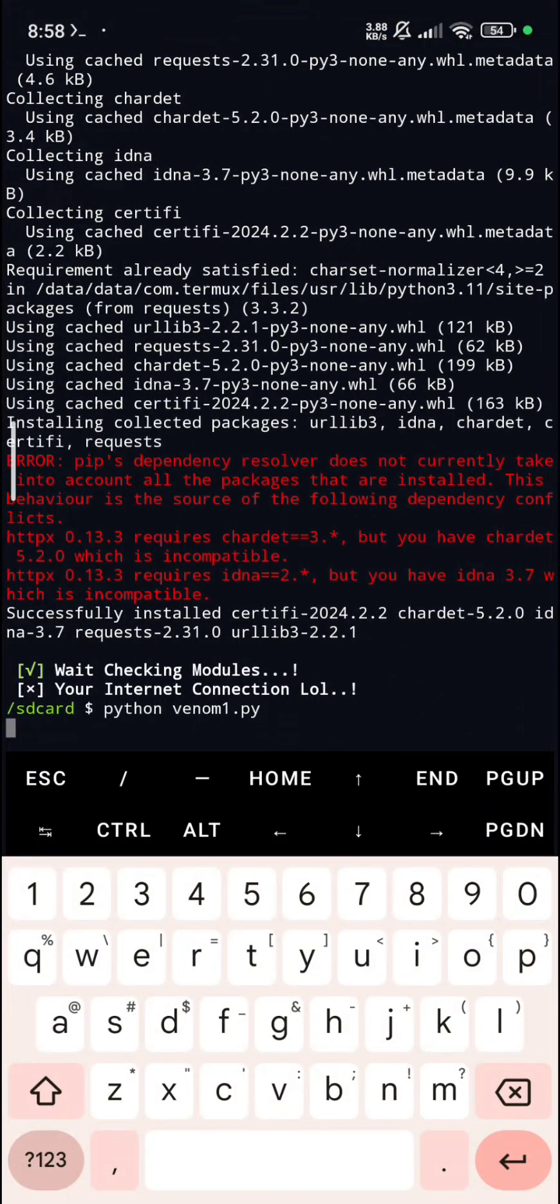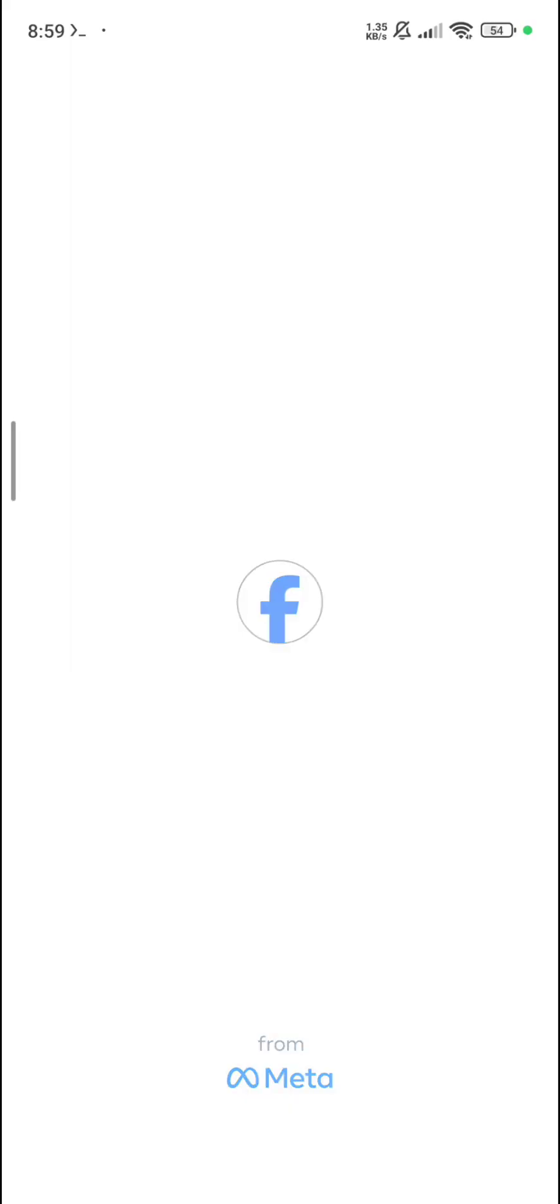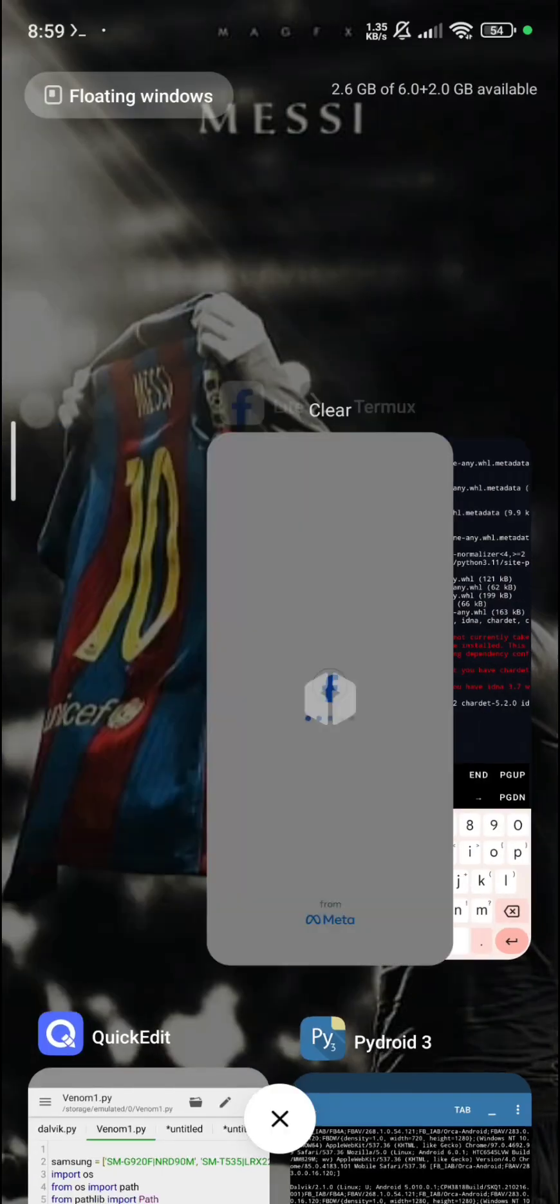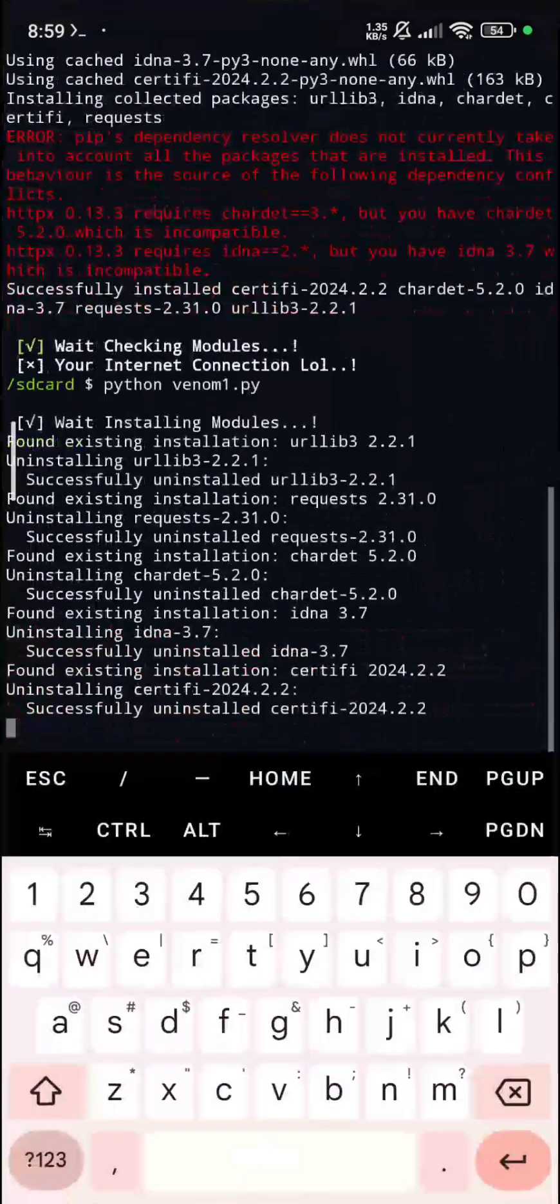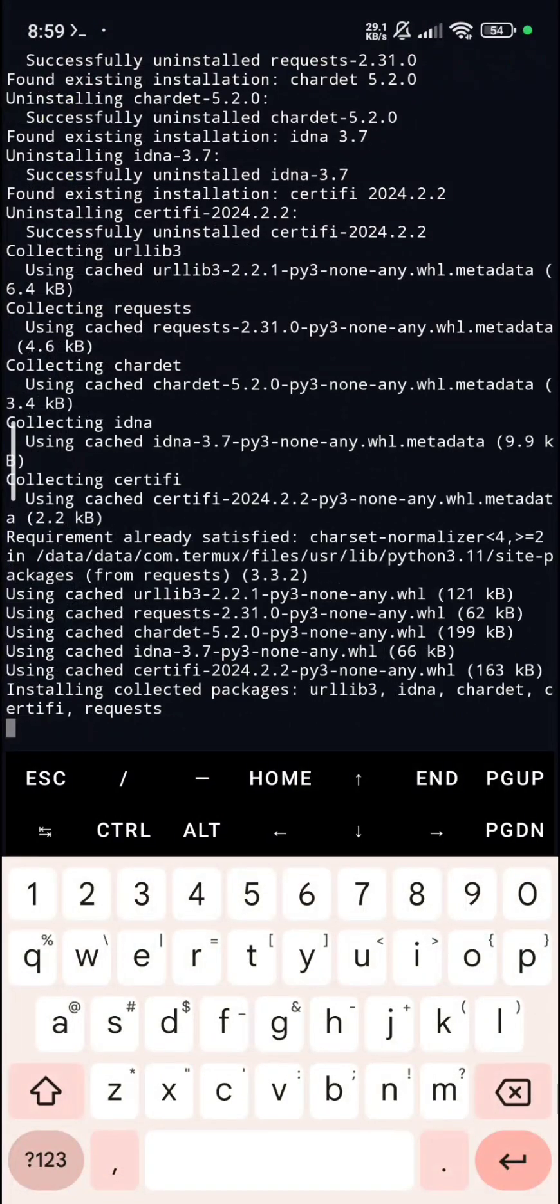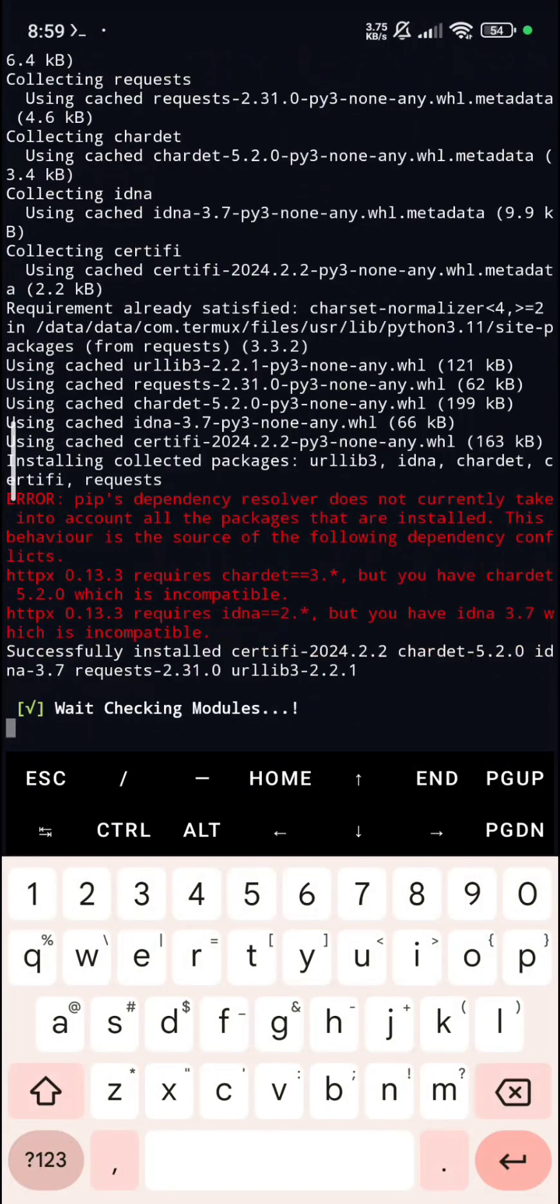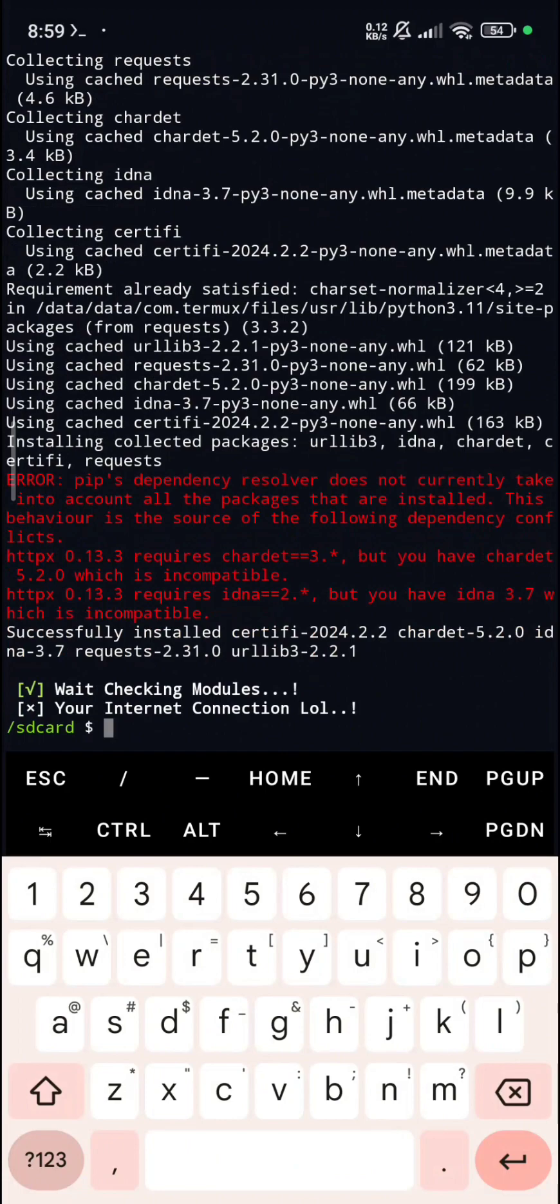My internet is not working properly. Due to some error, I cannot use this script. So if you want this script, then comment down there and comment what kind of next video should I make. Thank you for watching this video.